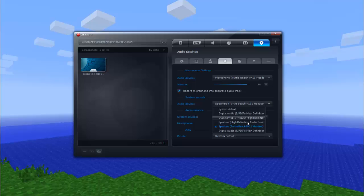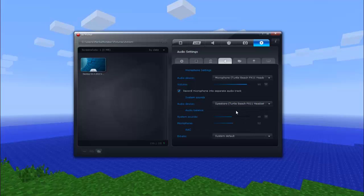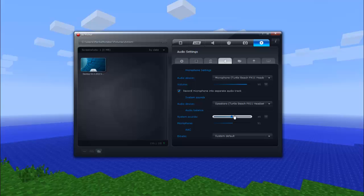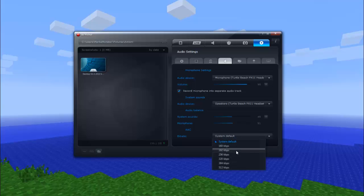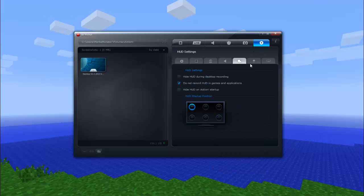And then here you can balance out the system sounds with your microphone. And then bit rate, I have no idea what that means. It's some audio thing. But just leave it on system default because that's the best quality audio you'll get.